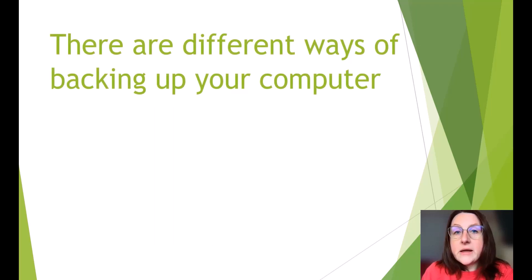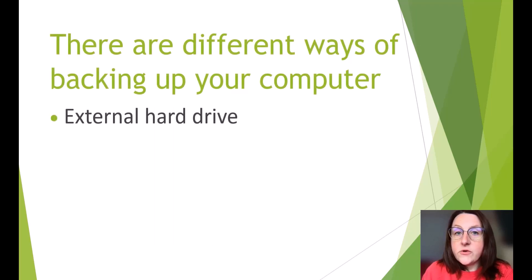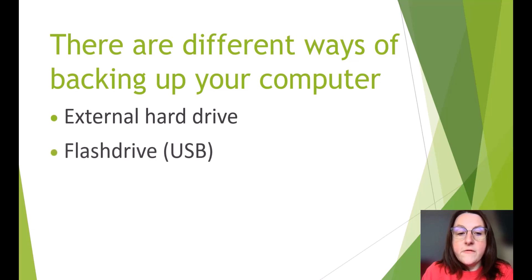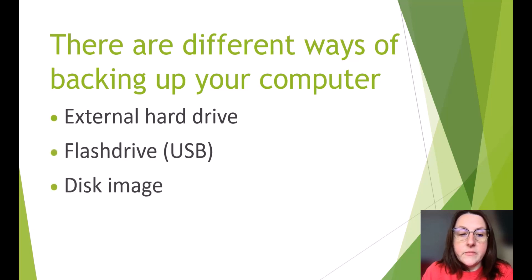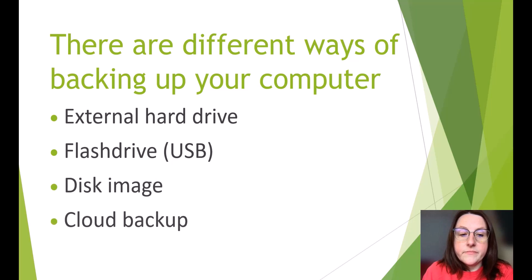There are different ways of backing up your computer. External hard drives. Flash drive, USB. Disk image. Cloud backup.